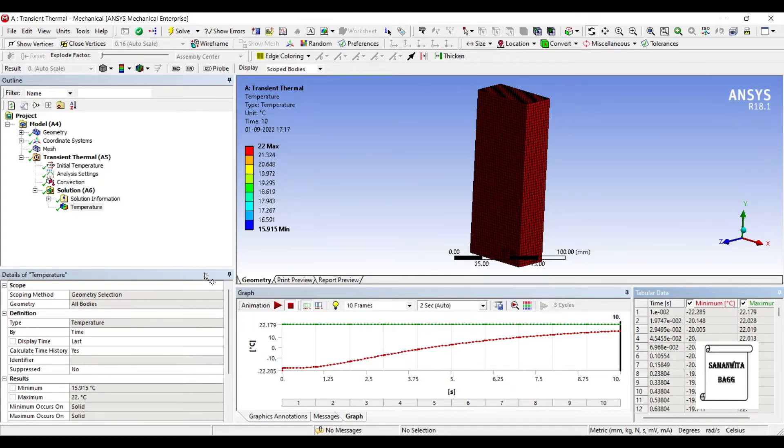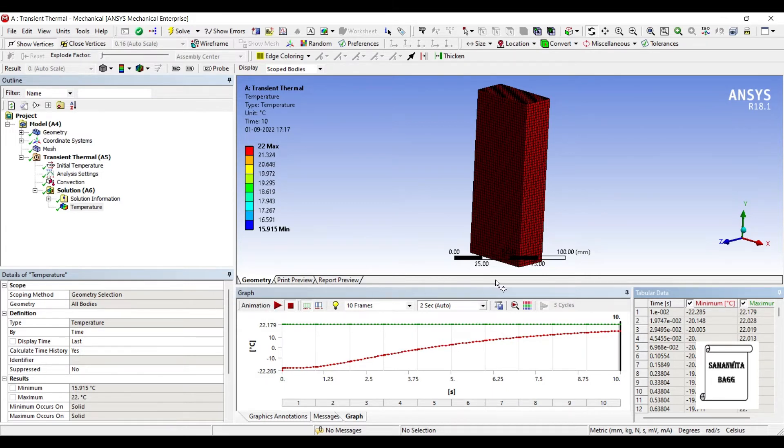You can see a graph here. This is the temperature over here. And this is how your time is going to vary. So your temperature and time variation is shown here.